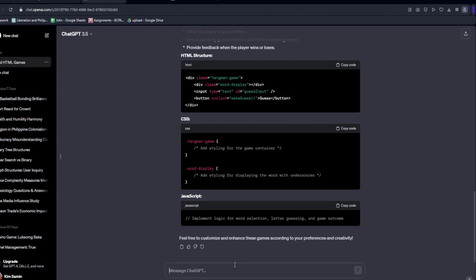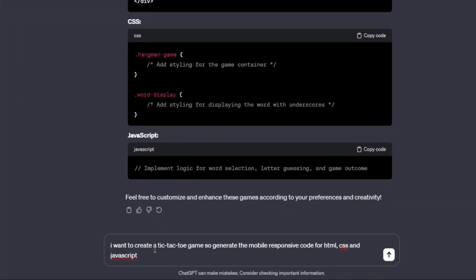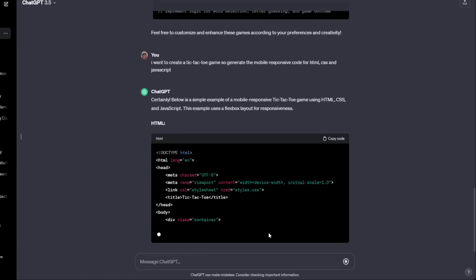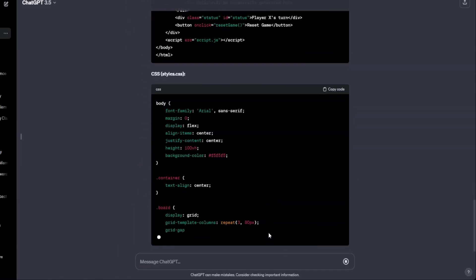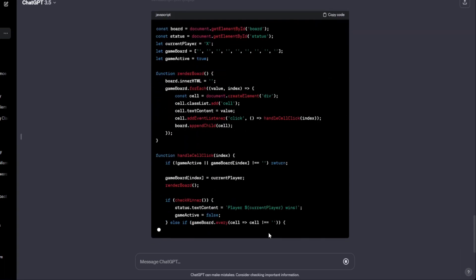For the simplicity of this video, I am just going to go ahead and make a tic-tac-toe game. I also have this simple prompt: 'I want to create a tic-tac-toe game. Generate the mobile responsive code for HTML, CSS and JavaScript.' And ChatGPT will go ahead and provide that code for our chosen game.